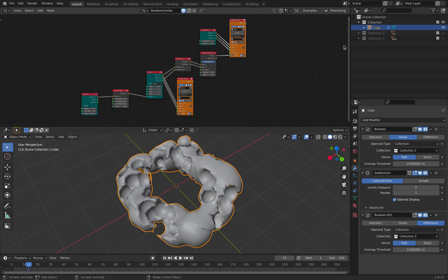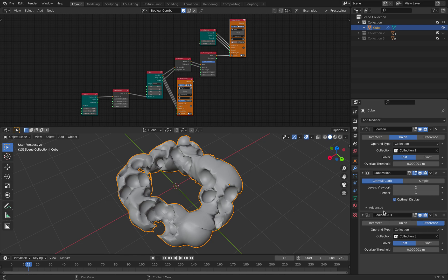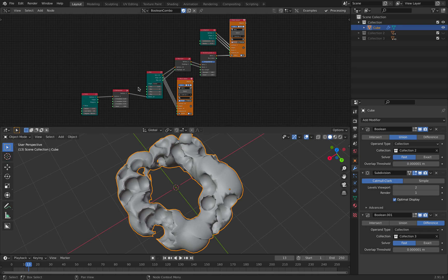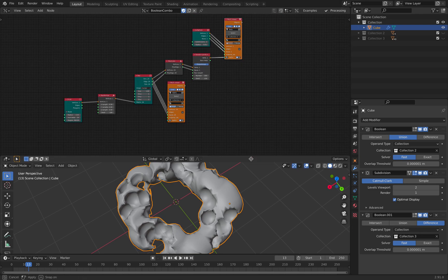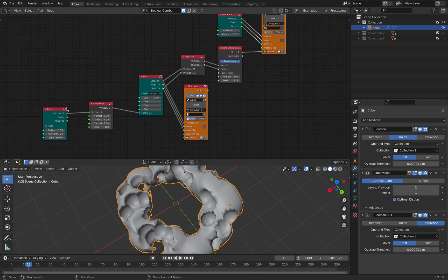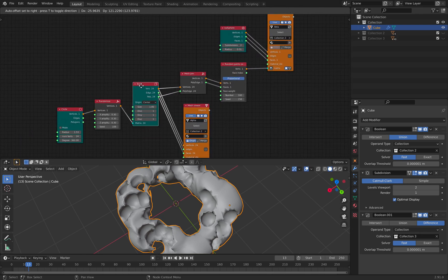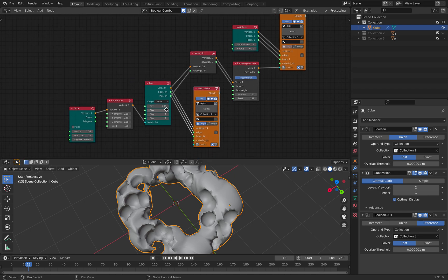I started with a cube basically, and then I use this boolean and the collections to the union and difference. So I use unions with the boxes and I use icosphere with the difference. So it's kind of like creating this cheese color. And I'm using geometry nodes on top of that to create these objects.